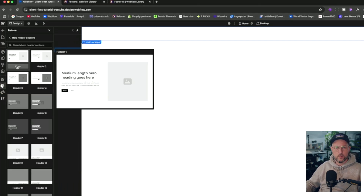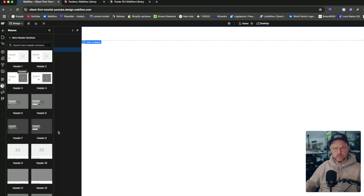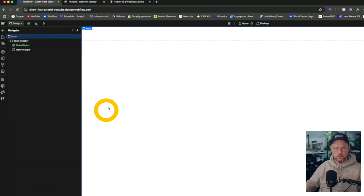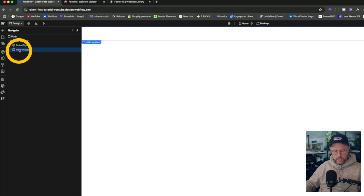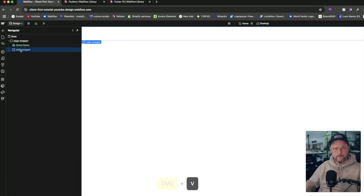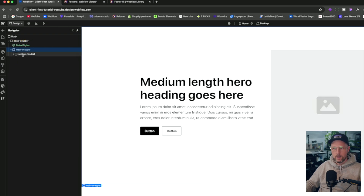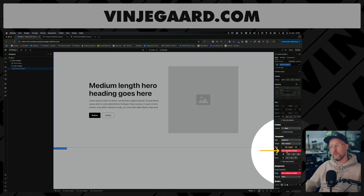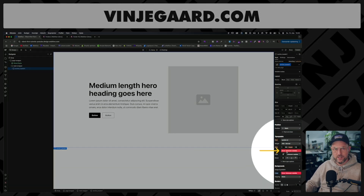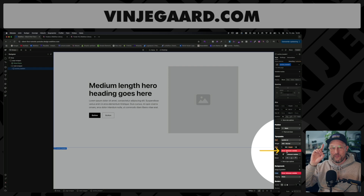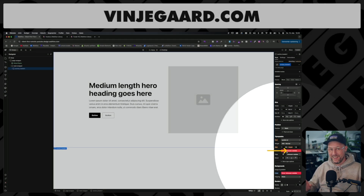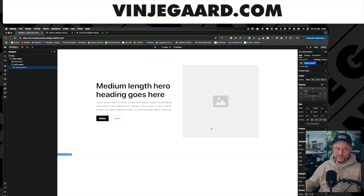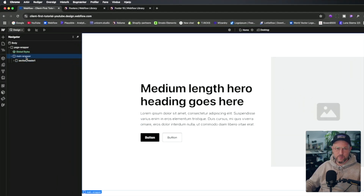We're just going to copy a random hero section like this, go back to Webflow, and paste it inside the main wrapper. Now we can see this annoying unknown variables error appears. But there's a very quick fix — here's how we're going to do it. Go up to the main wrapper.